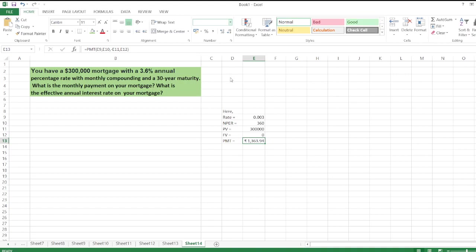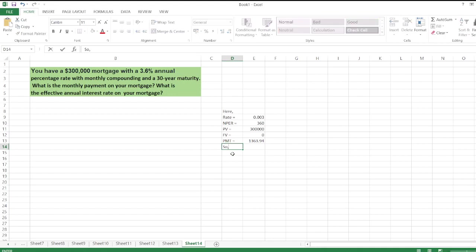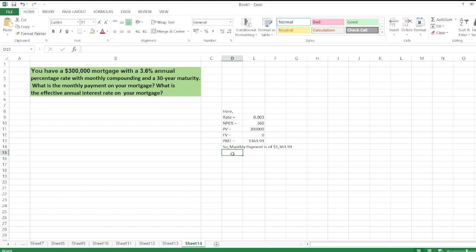payment, the monthly payment is $1,363.92. Now